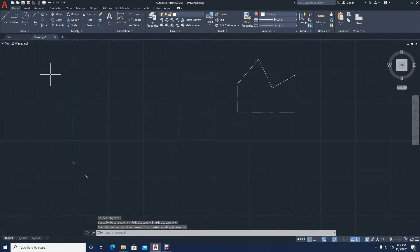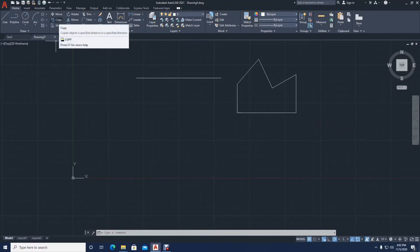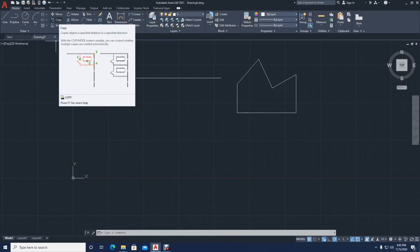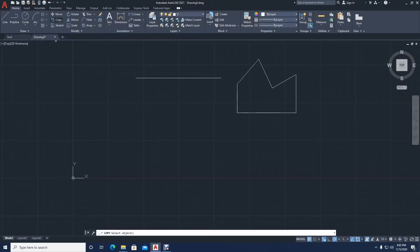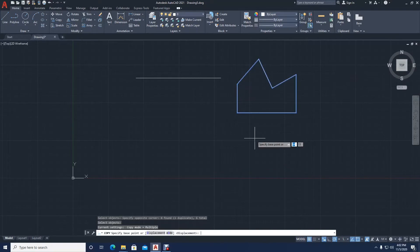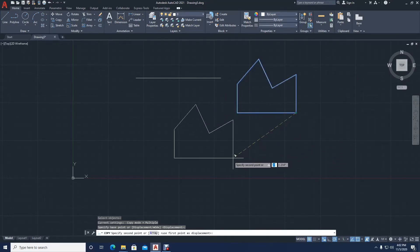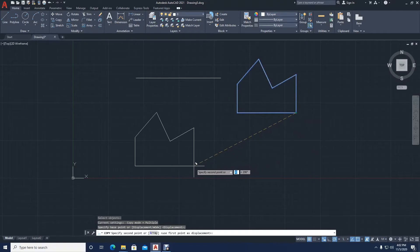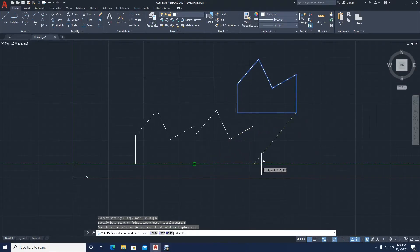There's another command called copy. It acts like move but it will just create a duplicate rather than moving the entire shape. I'm going to click copy, then click all the lines that I want to be copied, then press enter. Once I've pressed enter, I select my base point and now the object is being duplicated.